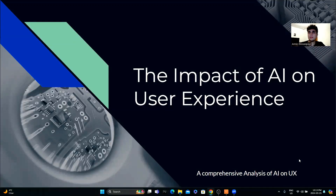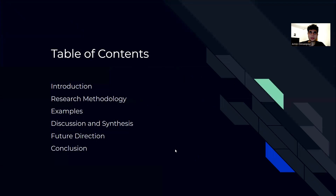All right, hello everyone. I'm Armin Ormanipour and together with my partner Ohm, we're going to go over our research paper on the topic of the impact of AI on user experience. Here's our table of contents.